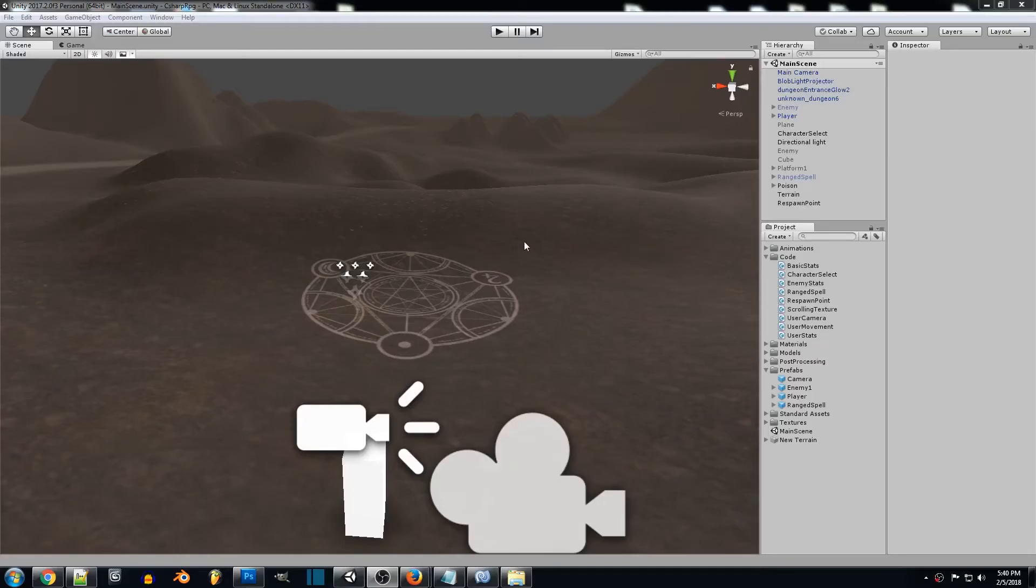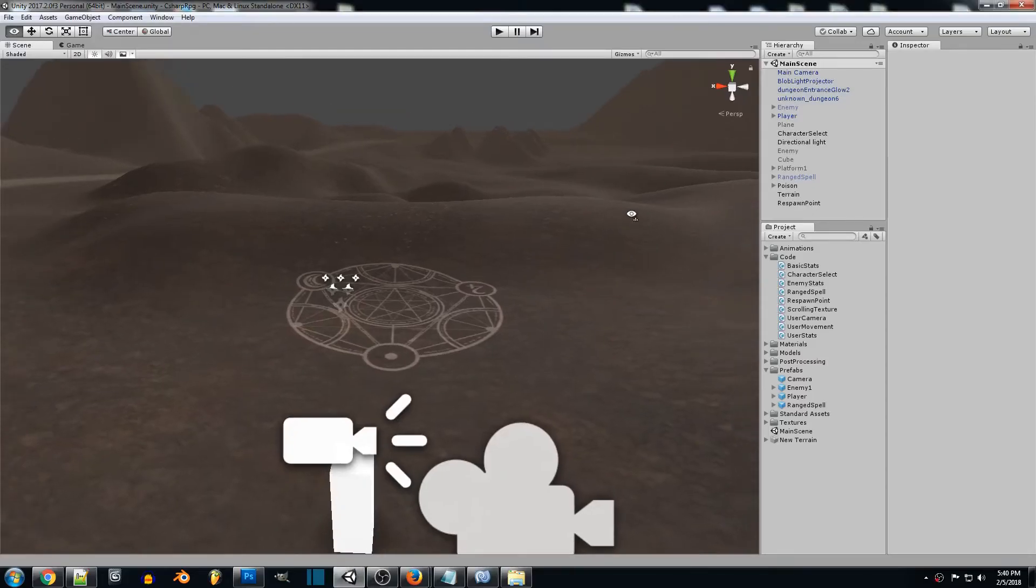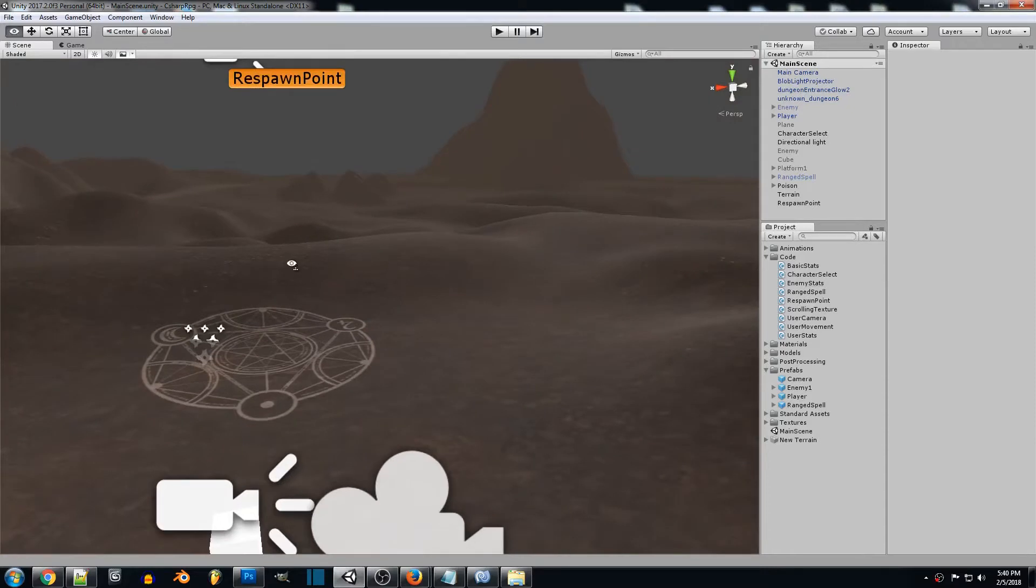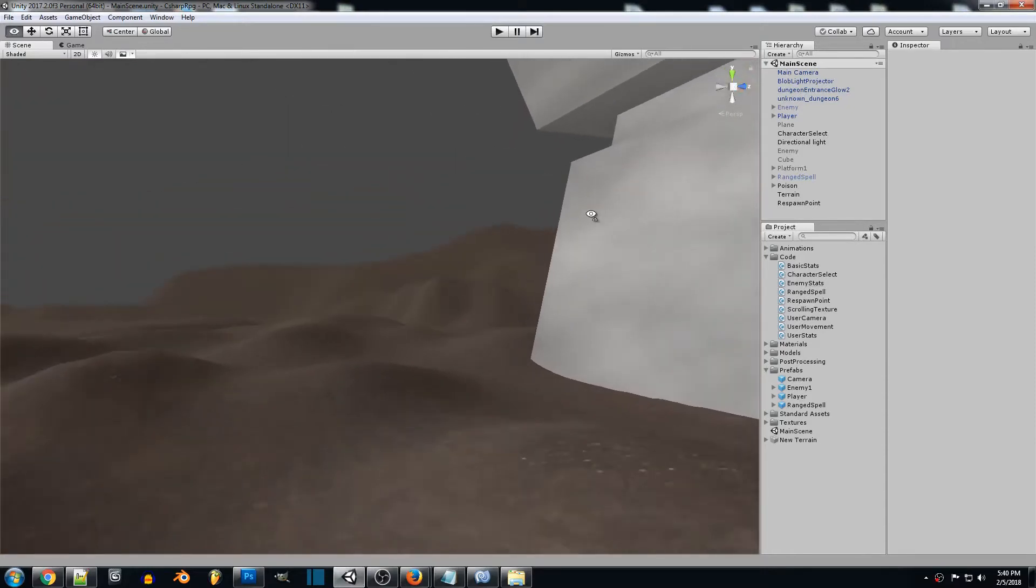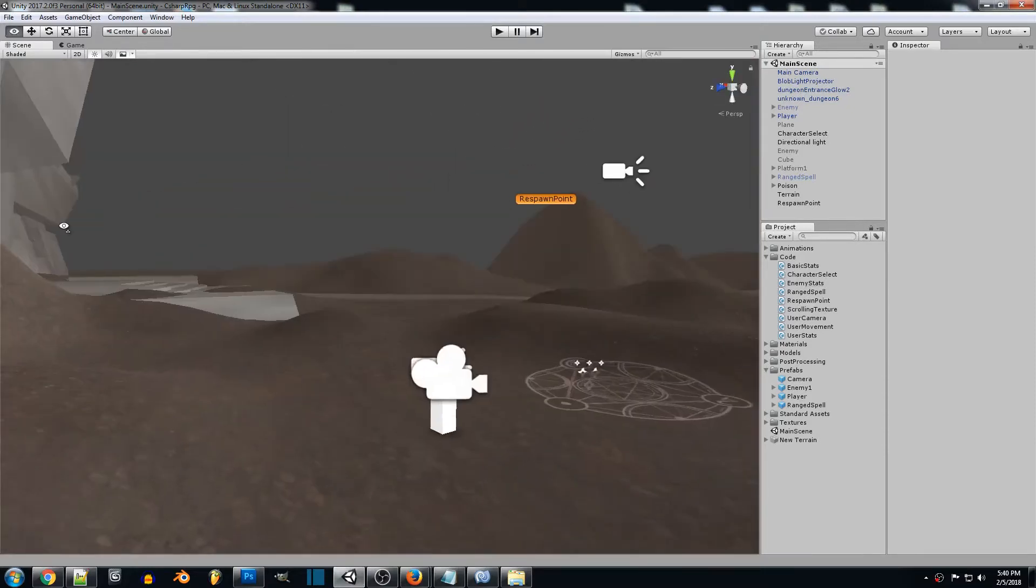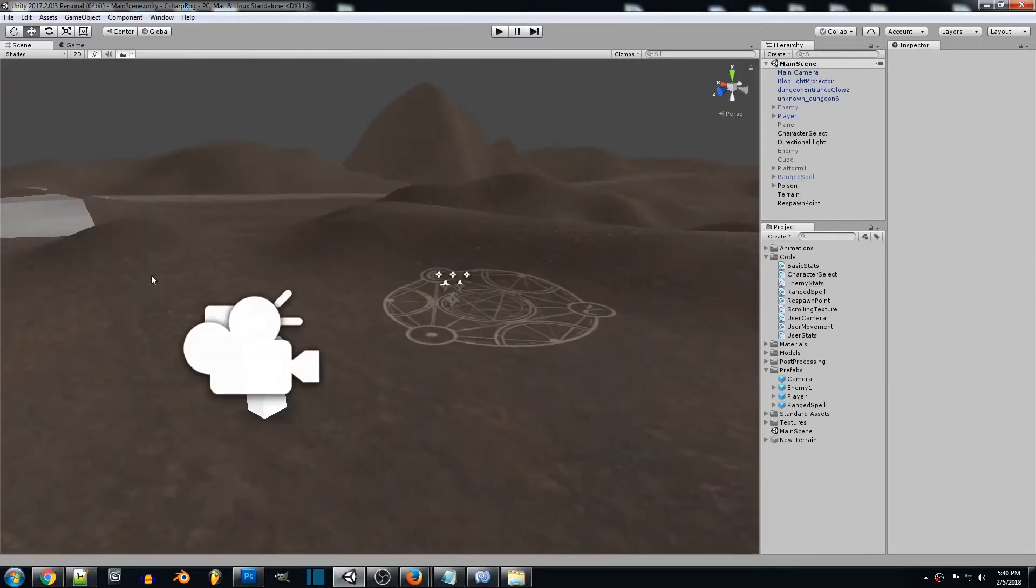Hey everyone and welcome back to another Unity 3D tutorial. So in this tutorial we're going to be learning how to actually move our enemy around.